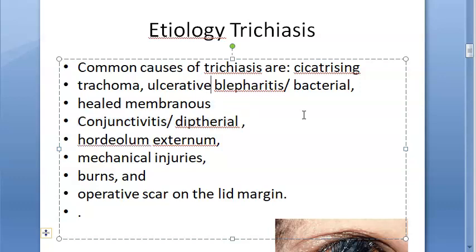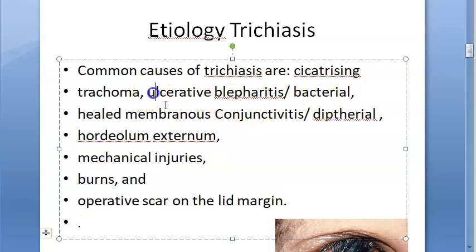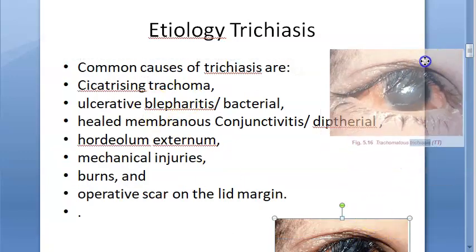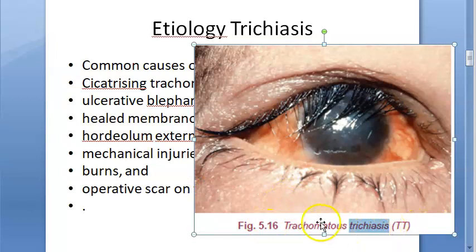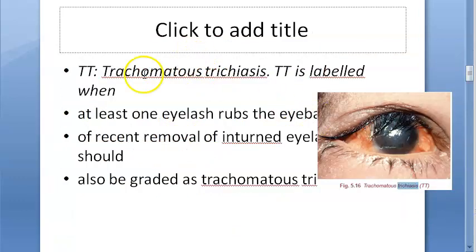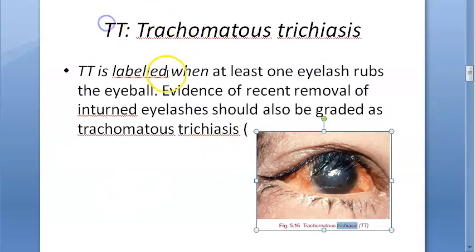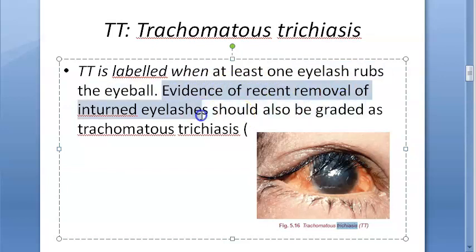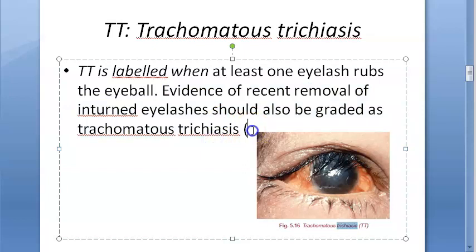Remember to say cicatrizing trachoma specifically, not just trachoma. This leads to trachomatous trichiasis, abbreviated TT. Trachomatous trichiasis is graded when at least one eyelash rubs the eyeball. Evidence of recent removal of inturned lashes should also be graded as trachomatous trichiasis, including cases where there is a history of eyelash removal due to inversion.